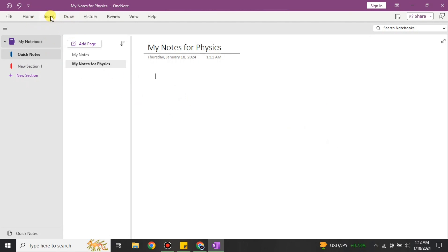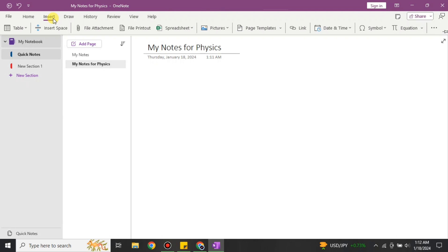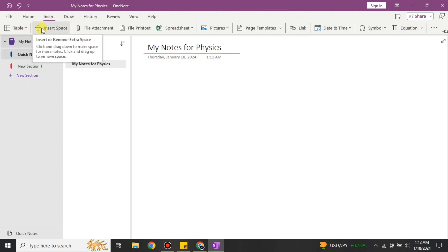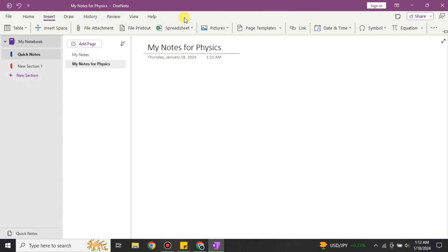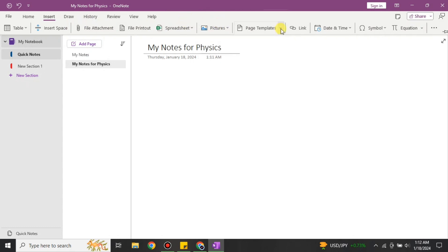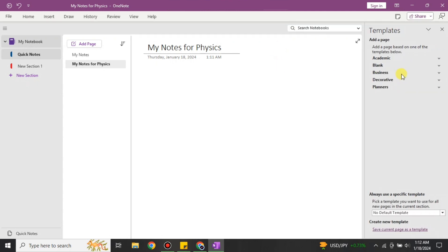If you want to add anything within a page, click on the Insert option. You can add a table with the help of this option, add space, attach a file, get a print view, or add a spreadsheet. You can also add a picture or different kinds of media.